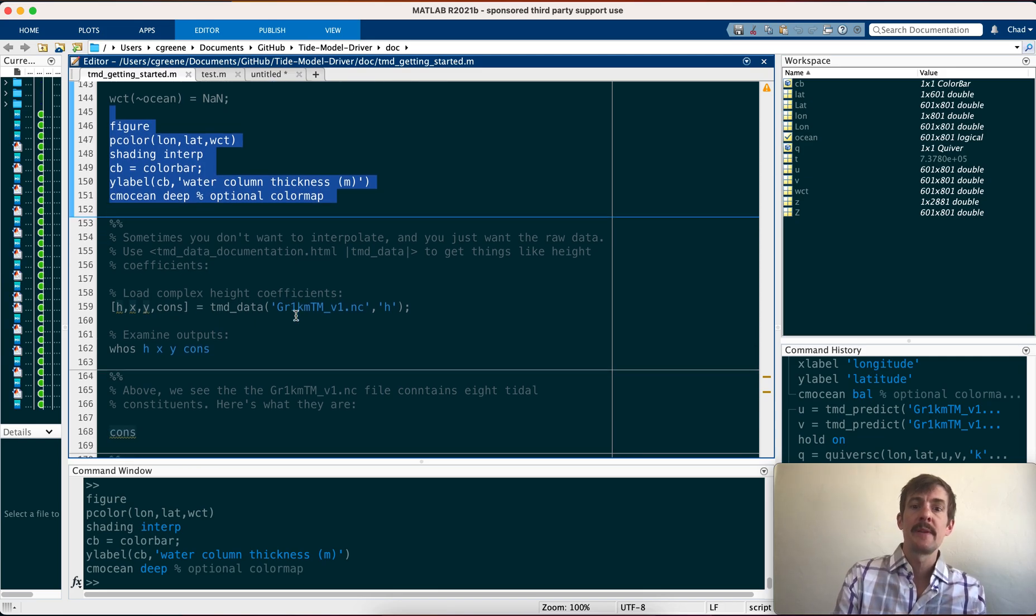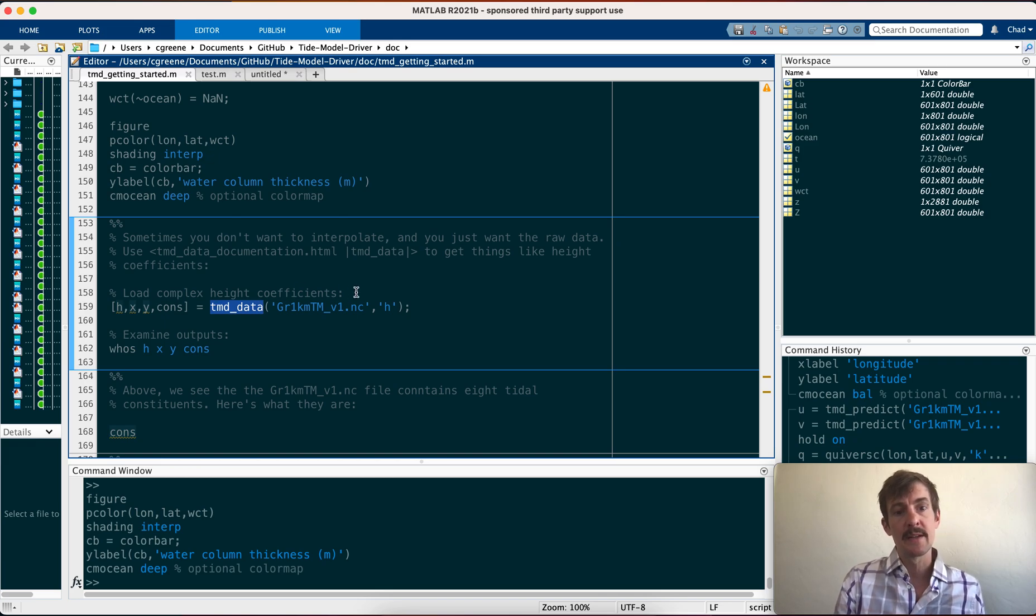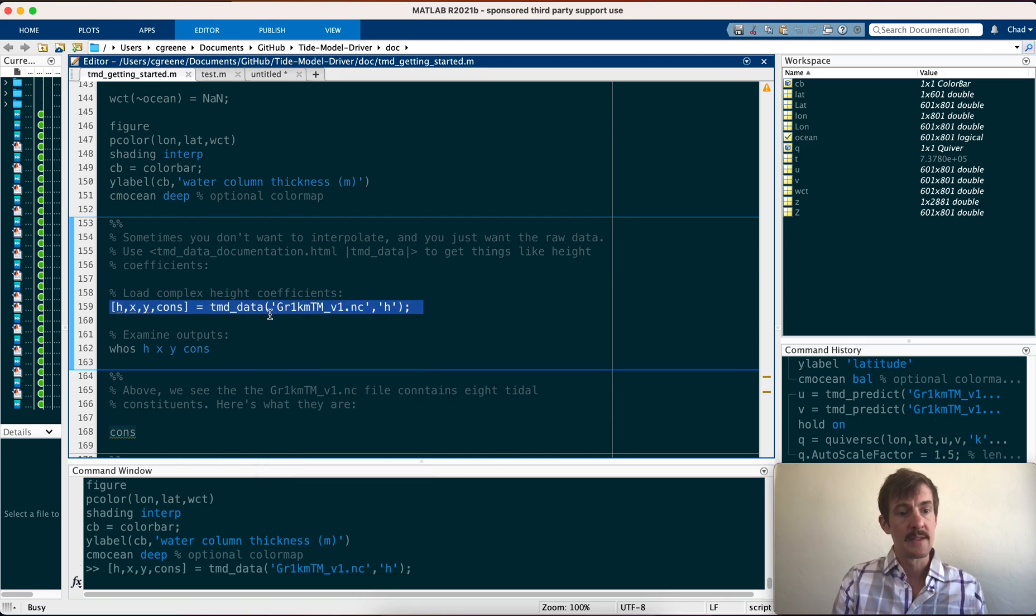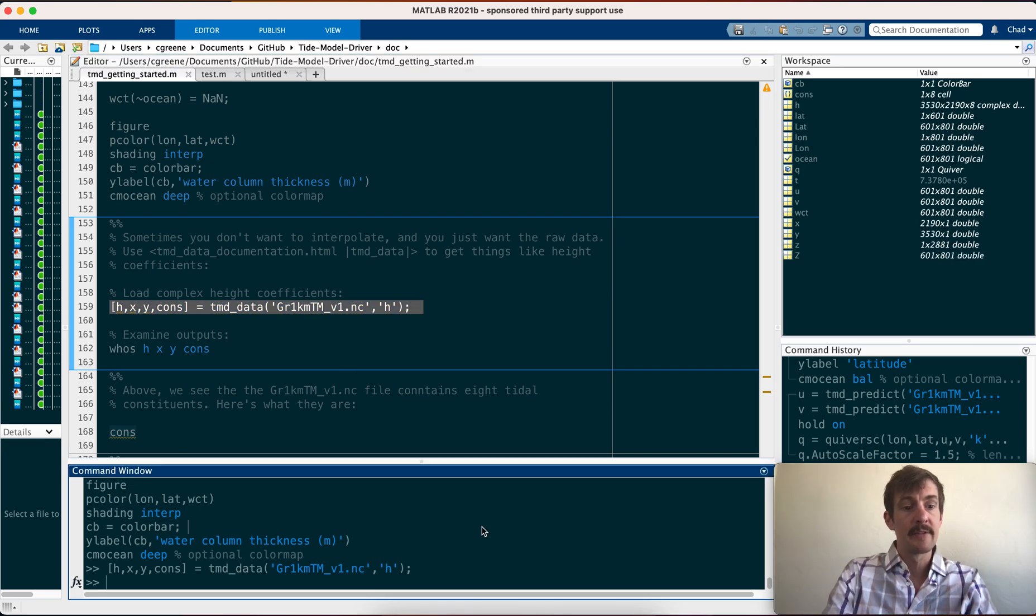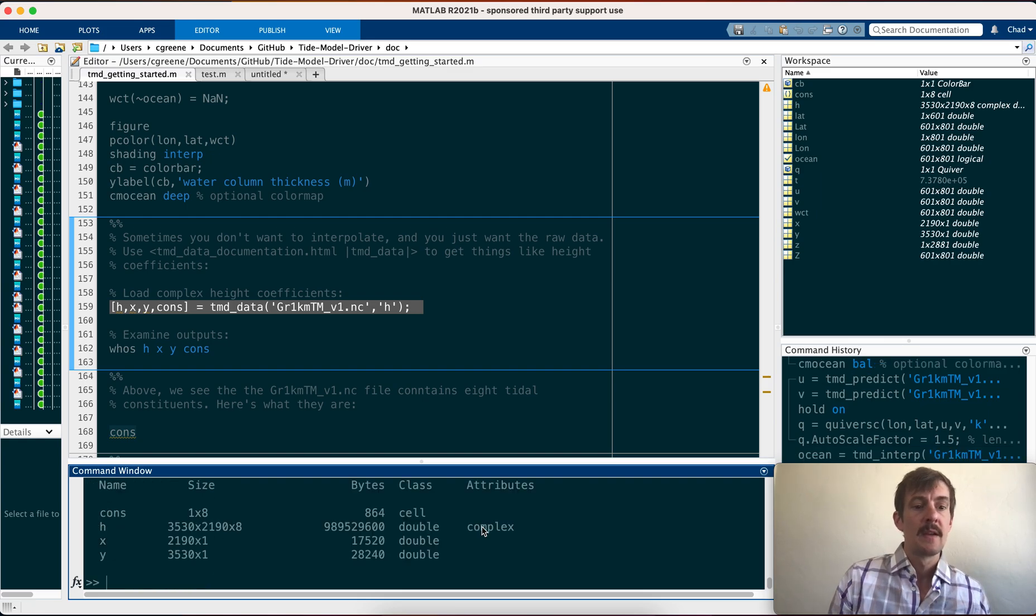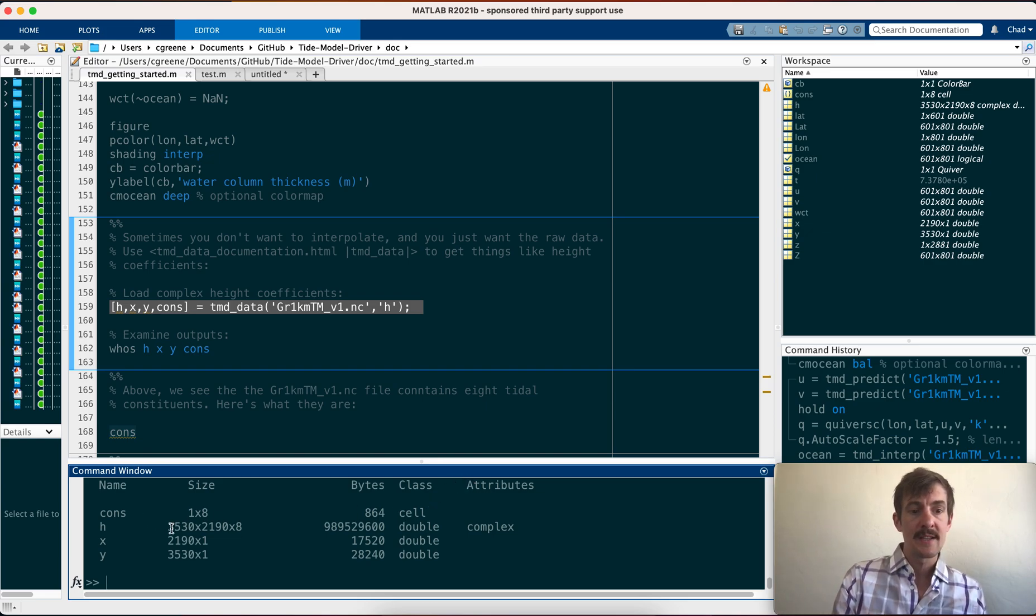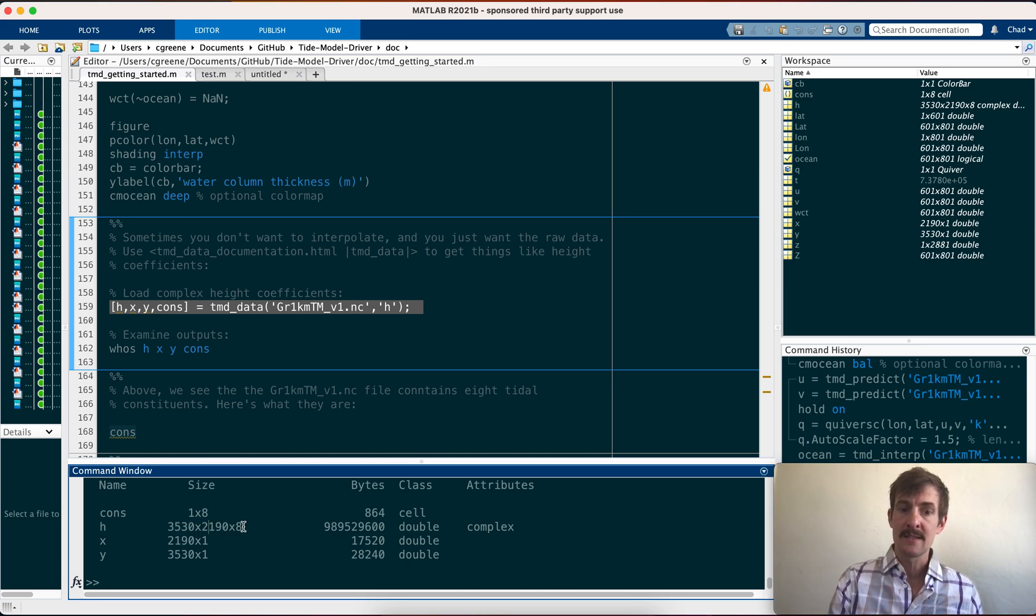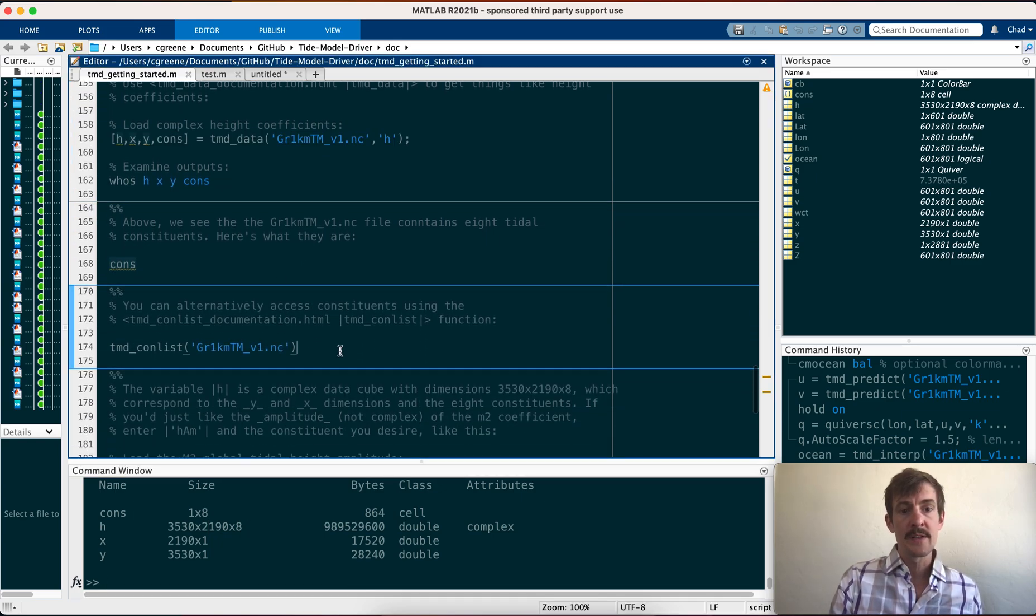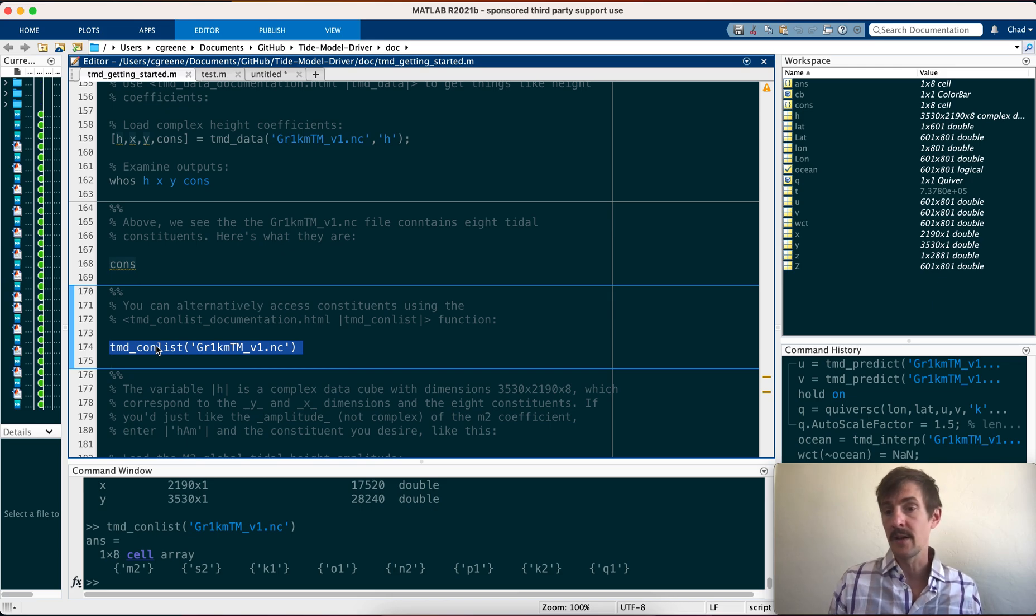So sometimes you don't want to interpolate, you just want to get the raw data. That's where we have the TMD data function. It's just to load the raw data. So for example, if we want to load the complex height coefficients, this loads the raw data at the native resolution of the model. And now if we say who's HXY, the first one is constituents. It's a one by eight cell. That's a name of the constituents. H is the height, the complex height variable. And you'll notice that the dimensions are dimensions Y by X by 8. The 8 is the 8 constituents. And we can also get that same constituent list simply by calling TMD con list. And that lists all the constituents that are available in any given model.